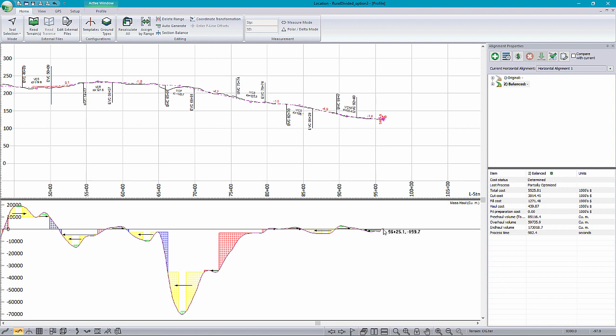That's just one way that you can automatically and internally balance your road's mass haul diagram. Thanks for watching this Softree support video, and we hope you found it useful.